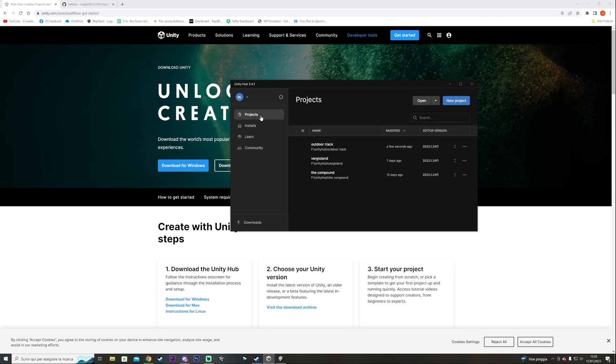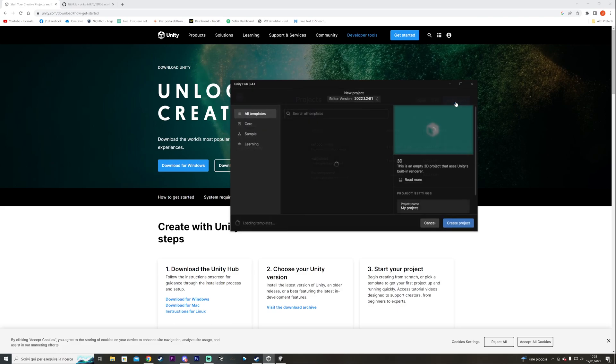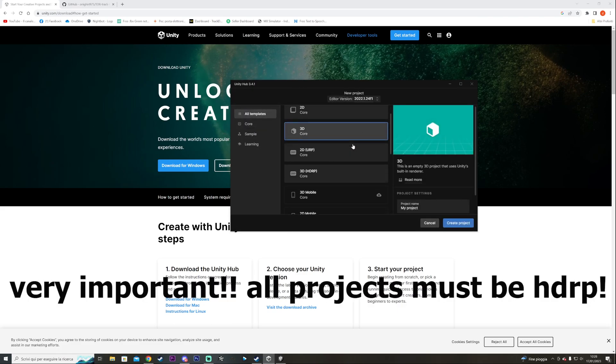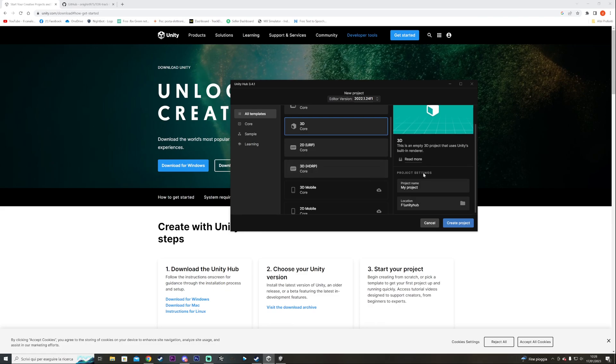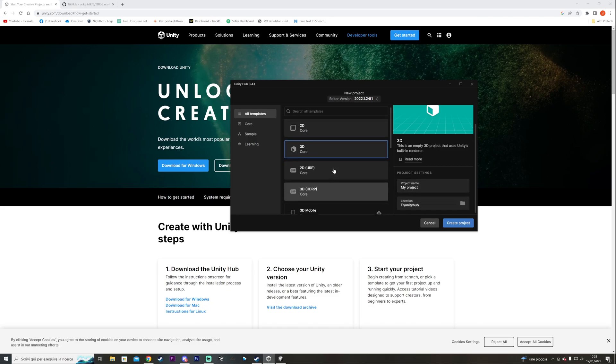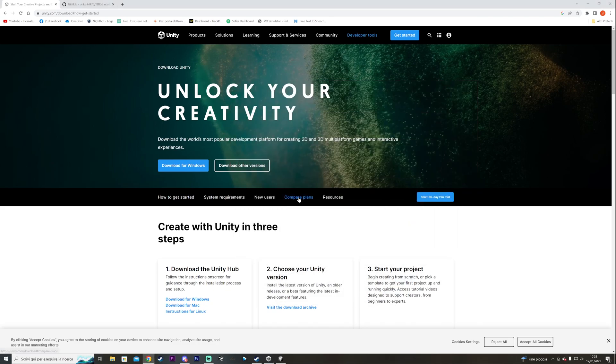Then you go over to projects. You're going to go into new project. This is very important guys. You must select 3D HDRP. It's going to come with the icon to download it. You're going to have to download it and everything. Select location which has a lot of space because the files are going to be pretty heavy. You name the project and then you create it. It's going to take a little bit to start up.